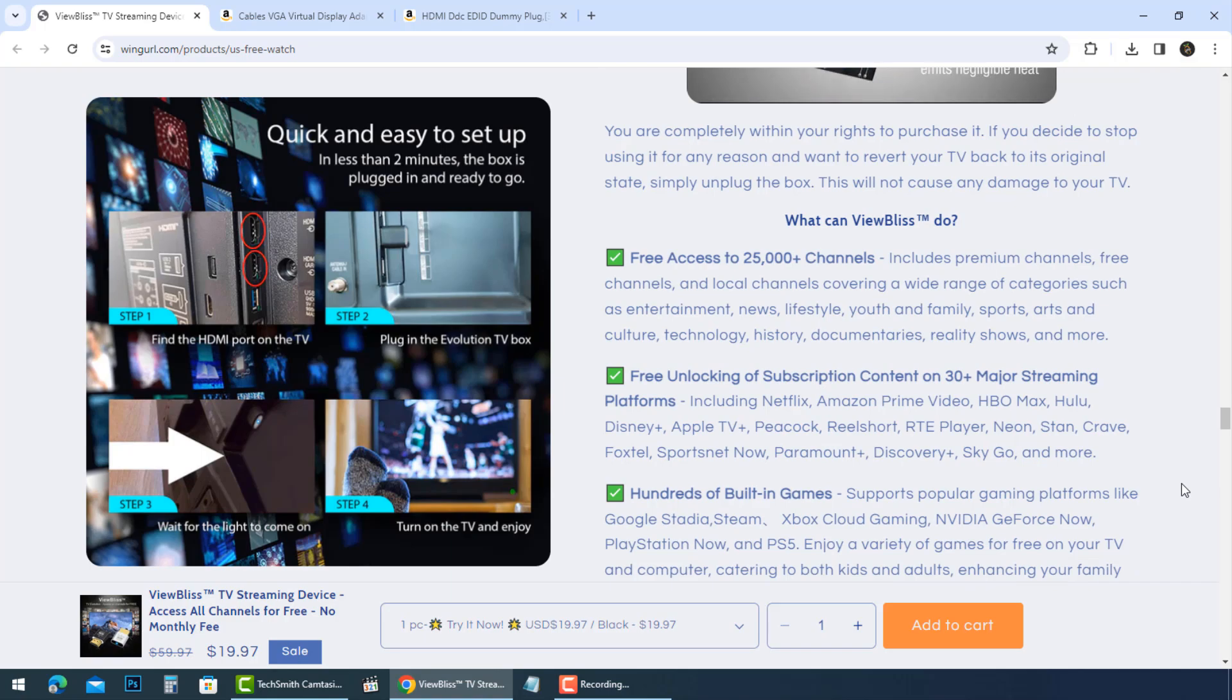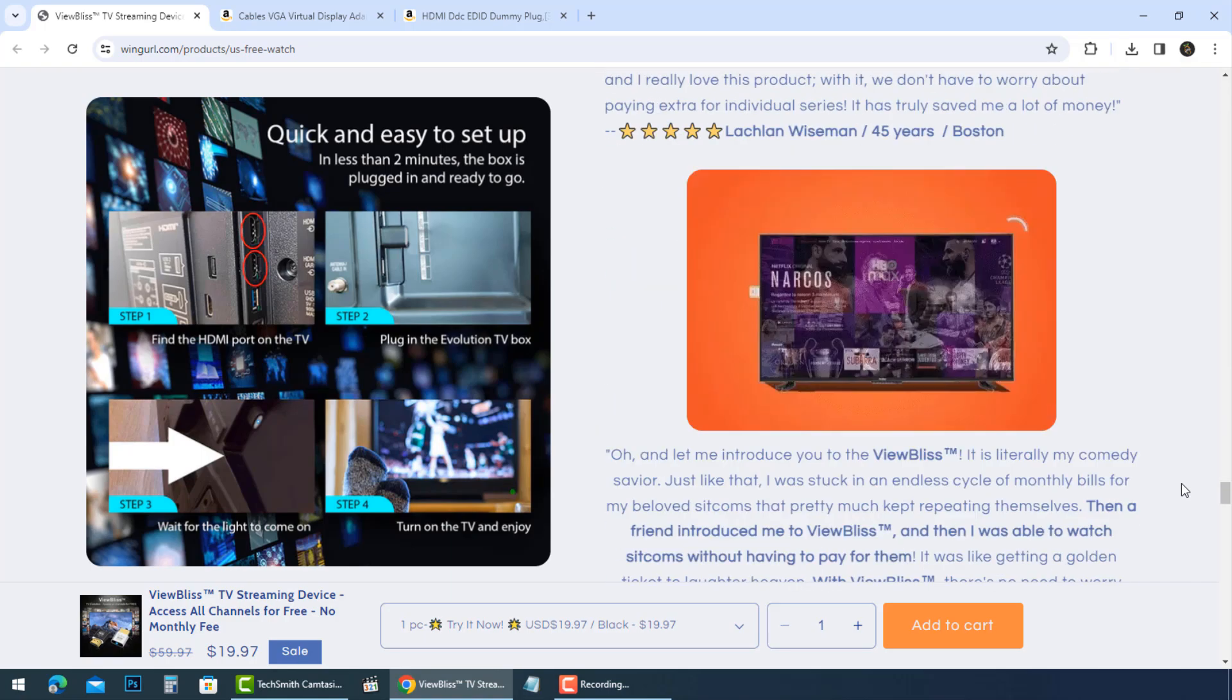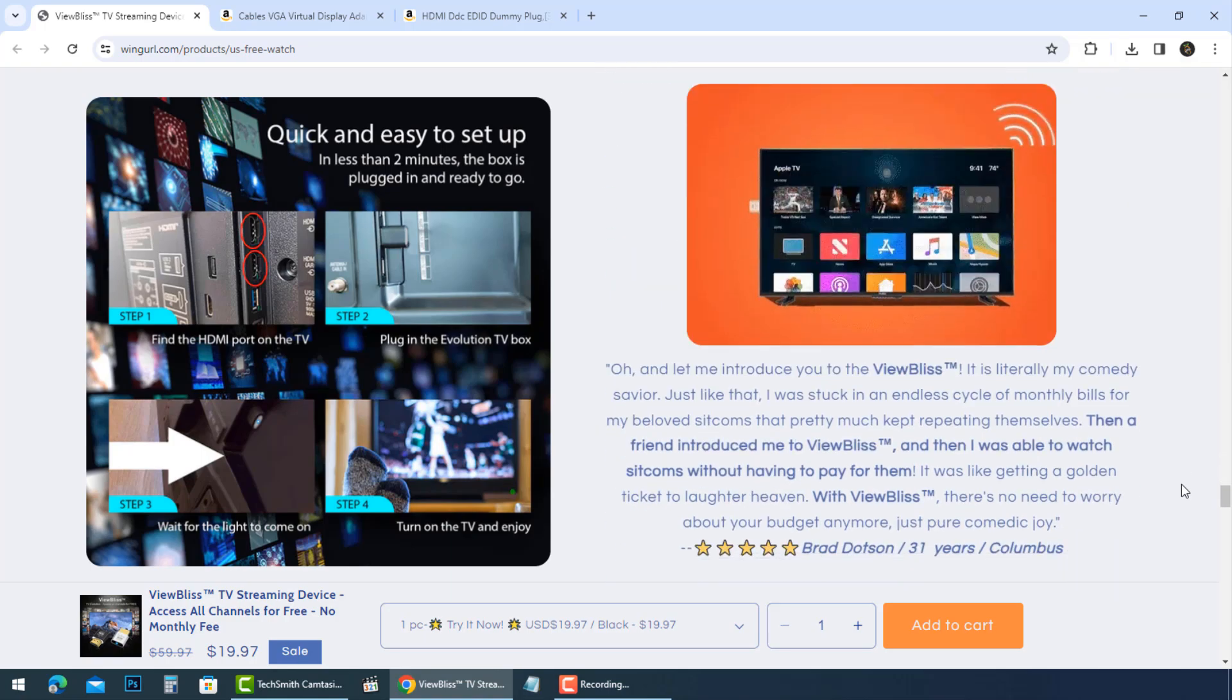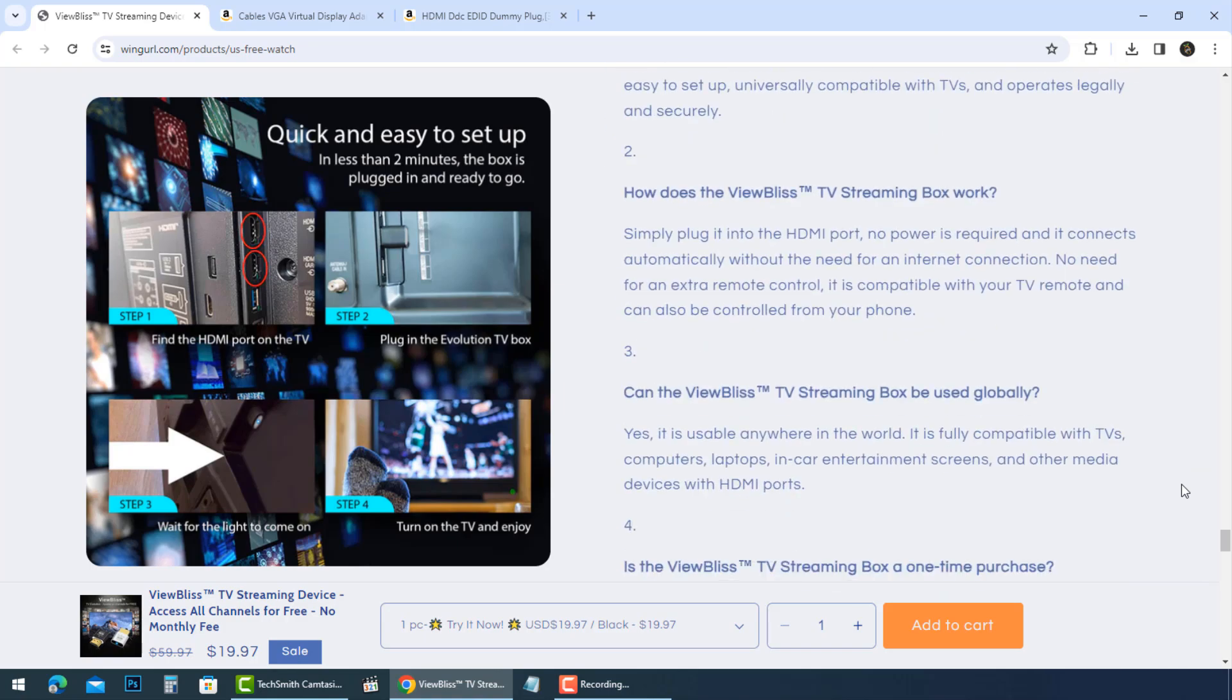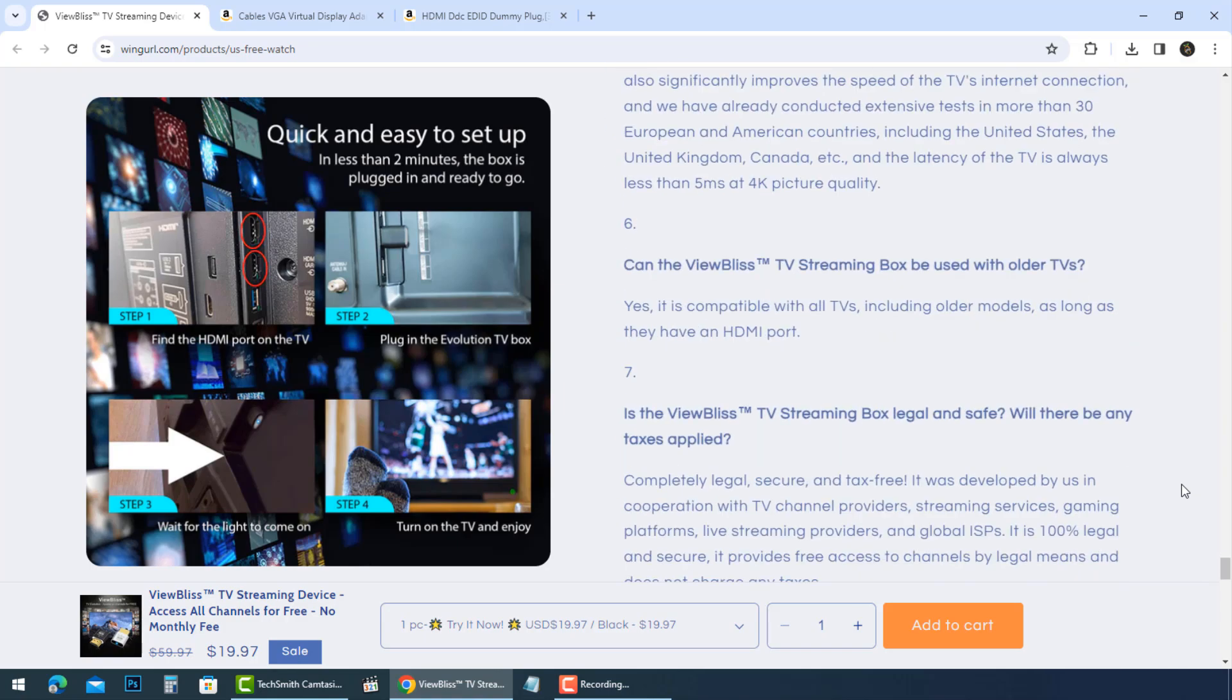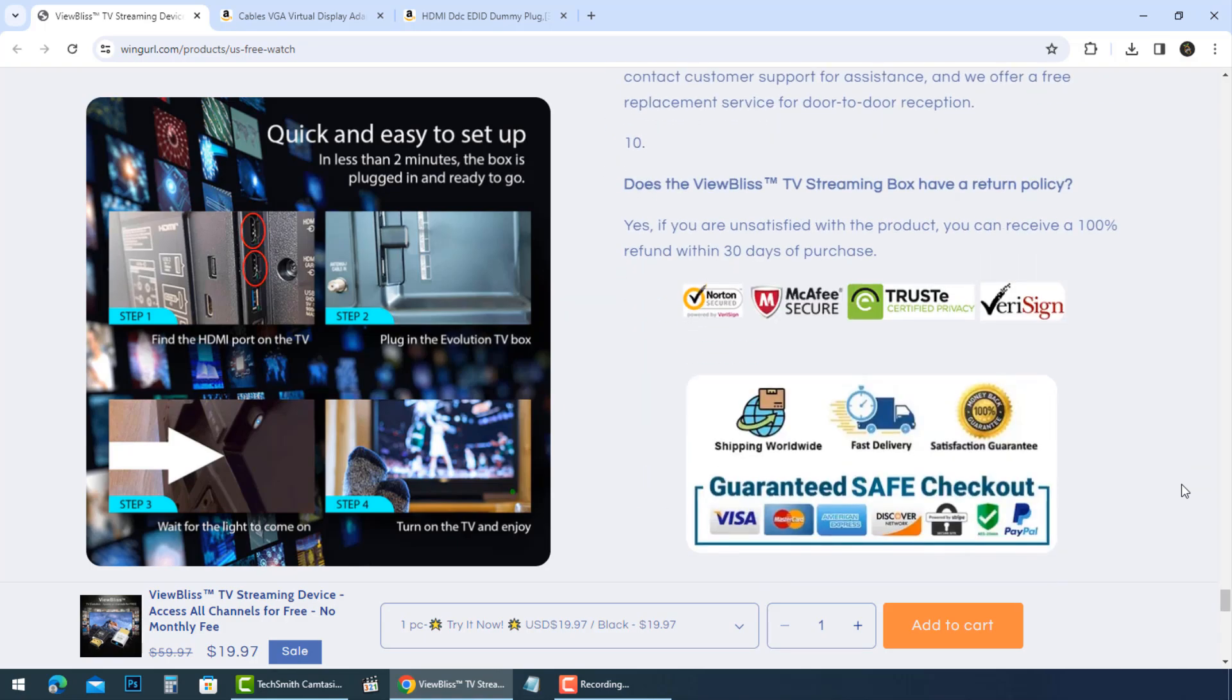Share this video with everyone you know before they become a victim. Leave a comment if you have a note to help others. Beware and thank you for watching.